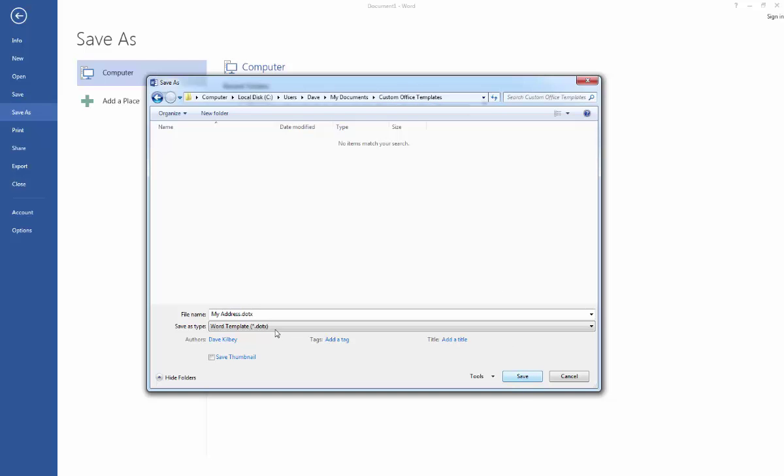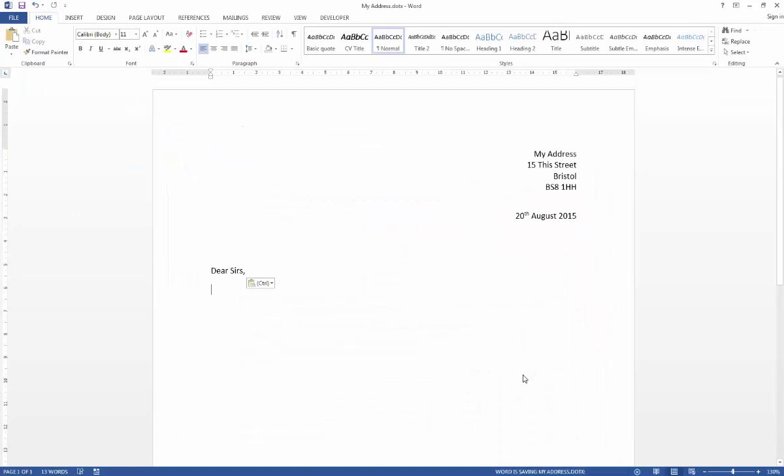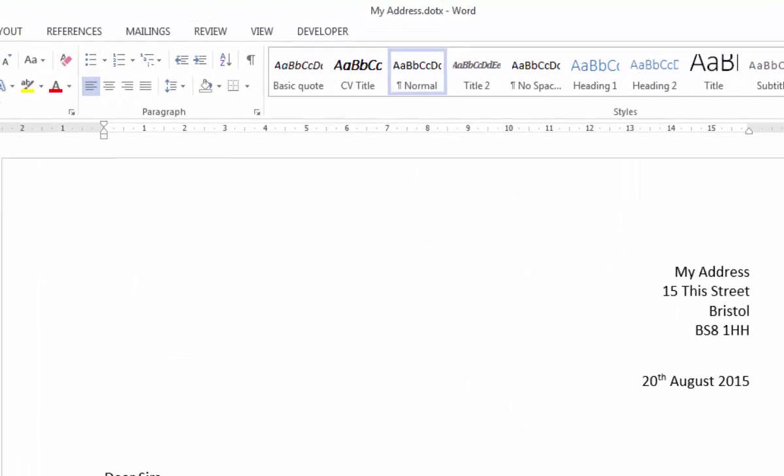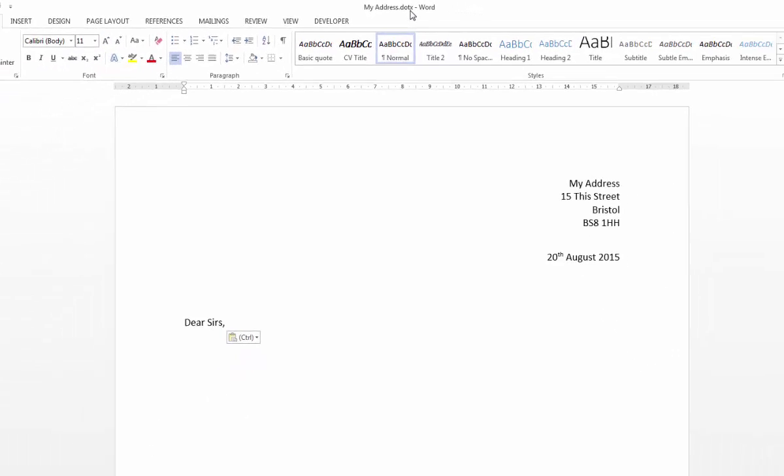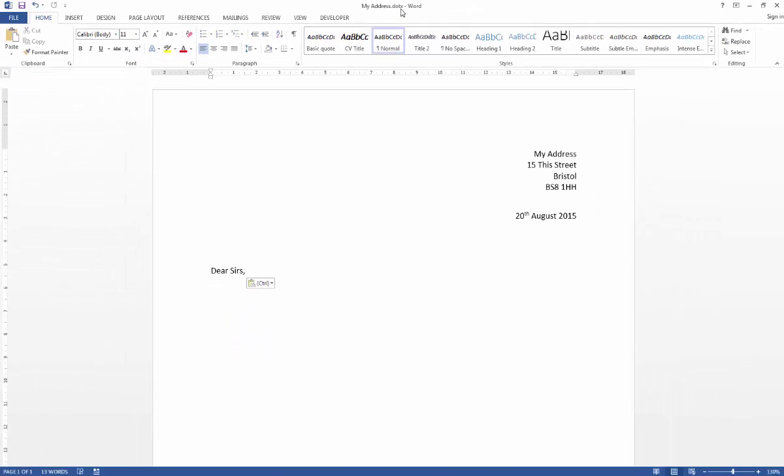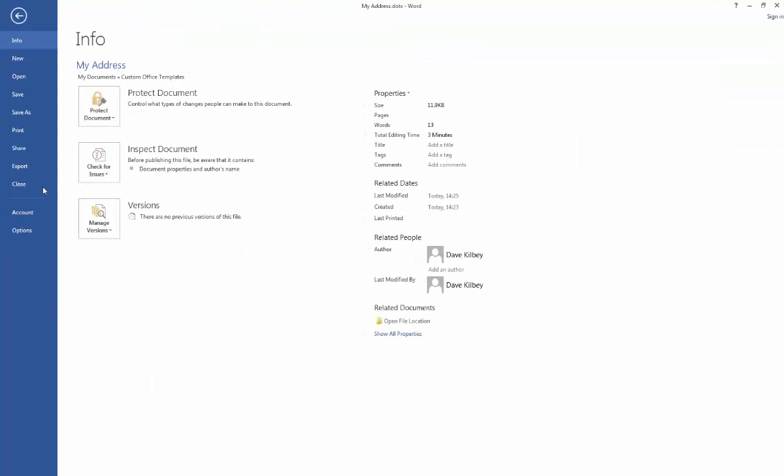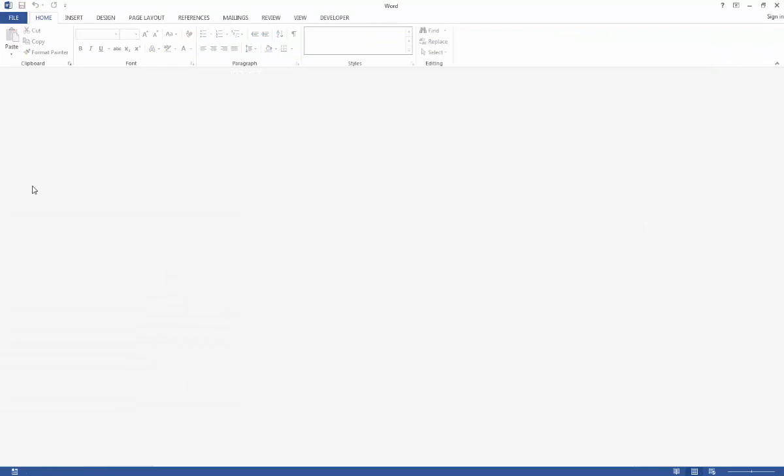So I'm just going to go ahead, leave the file name as it is, and save it to the custom office templates folder. So if I have a look at the top here where the file name is, I can see that that is now saved as a template, a dotx file, which is reassuring. And that's all I'm going to do for now, so I'm just going to go to File and close that down.